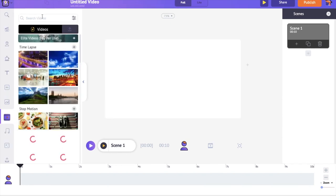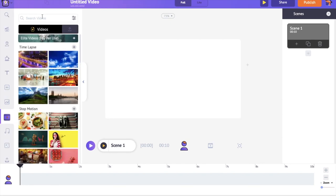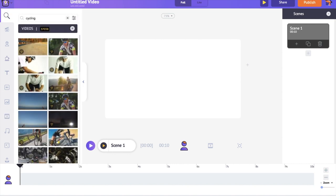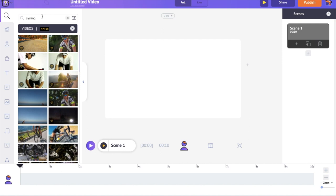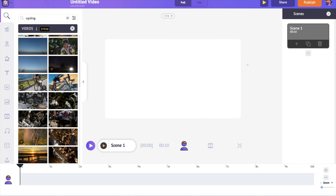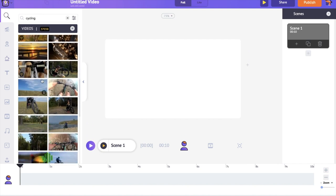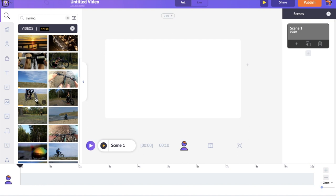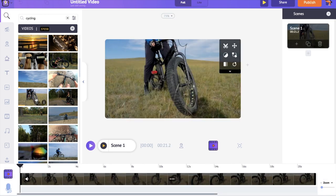For this video, I'm going to use the stock videos present inside the app. Go to the video section in the library, search for the video that you need. I want to give an adventurous kind of look to this whole video. So I'll be using a lot of sports related stock videos. For the first quote, I'm adding a cycling related visual. You can see there are a lot of options. I'm going to use this one over here.